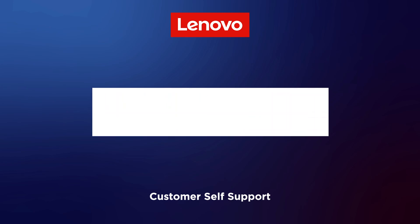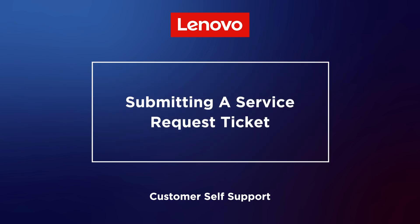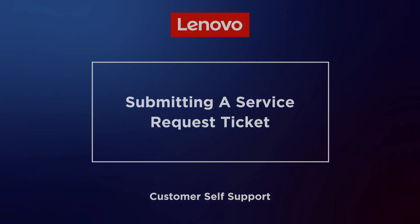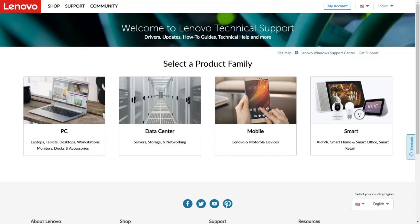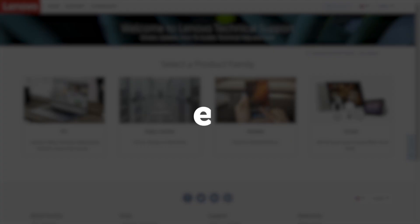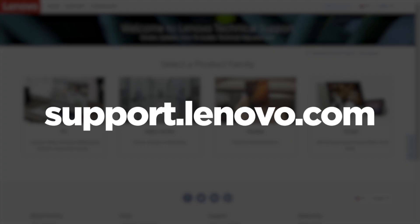In this video, we're going to show you how to submit a service request ticket from our support website. Start by going to support.lenovo.com to select which products you need to submit a service request for.